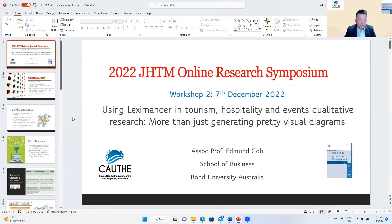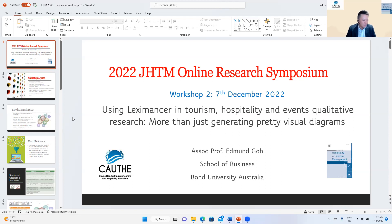Good morning everyone. Thanks for attending the second day of the JHTM Online Symposium. My name is Edmund, I'm with the School of Business at Bond University, Australia. I trust that you had one of the greatest keynotes yesterday, and today we are kicking off day two with a workshop on using Leximancer in tourism, hospitality and events qualitative research.